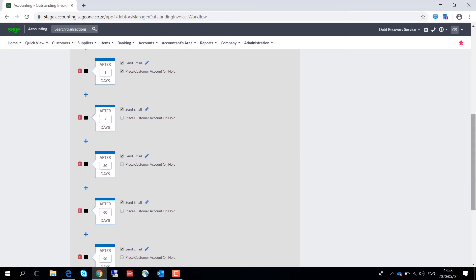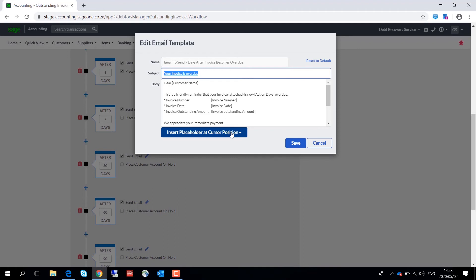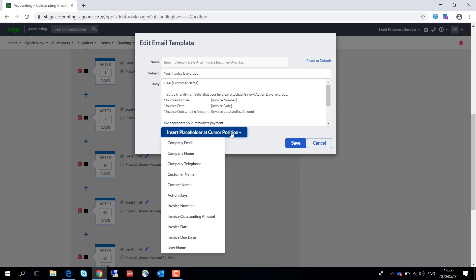You can define what each email communication will look like in the various stages of the workflow by editing the communication template. Click on the pencil to edit the communication template, and over here you may want to consider a more stern business message as the invoice progresses more and more overdue. We also provide you with placeholders. Choose insert placeholder to insert system generated fields in your customized email.